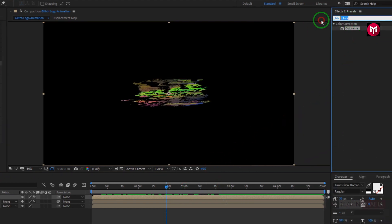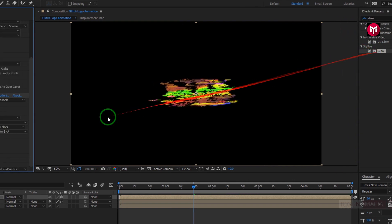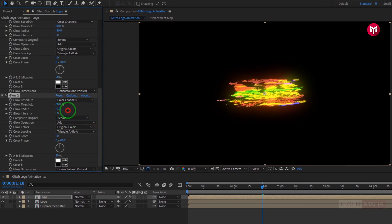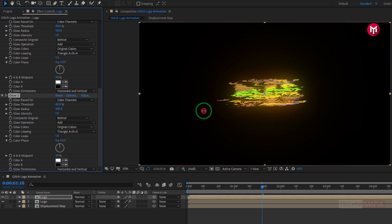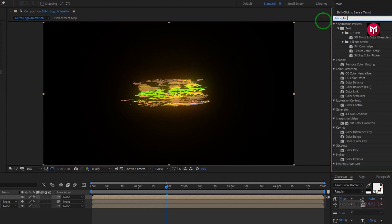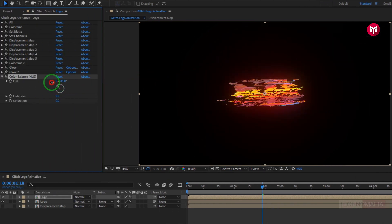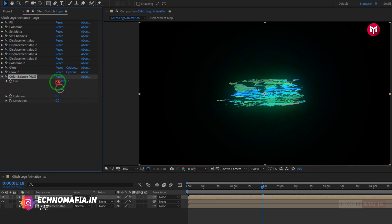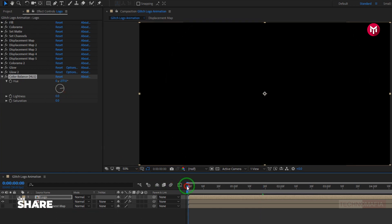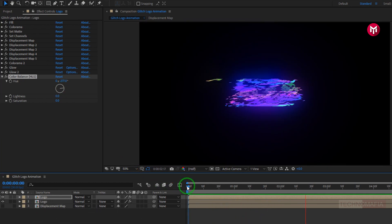Now in effects and preset, search for glow. Add it to the logo composition. Now change glow radius to 150. Now again add glow effect. Now change glow radius to near about 600. Now in effects and preset, search for color balance. Add it to the logo composition. Here you need to adjust hue. Let's set hue to 277 degrees. Now let's see the preview. Perfect.